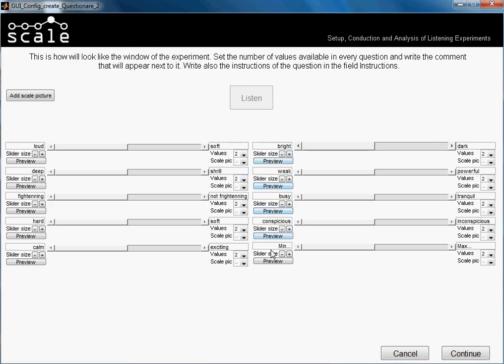Yeah, the adjectives that I'm using — actually, they were used in an experiment performed by Cubano. I just copied from there, so we could have quite a real case.